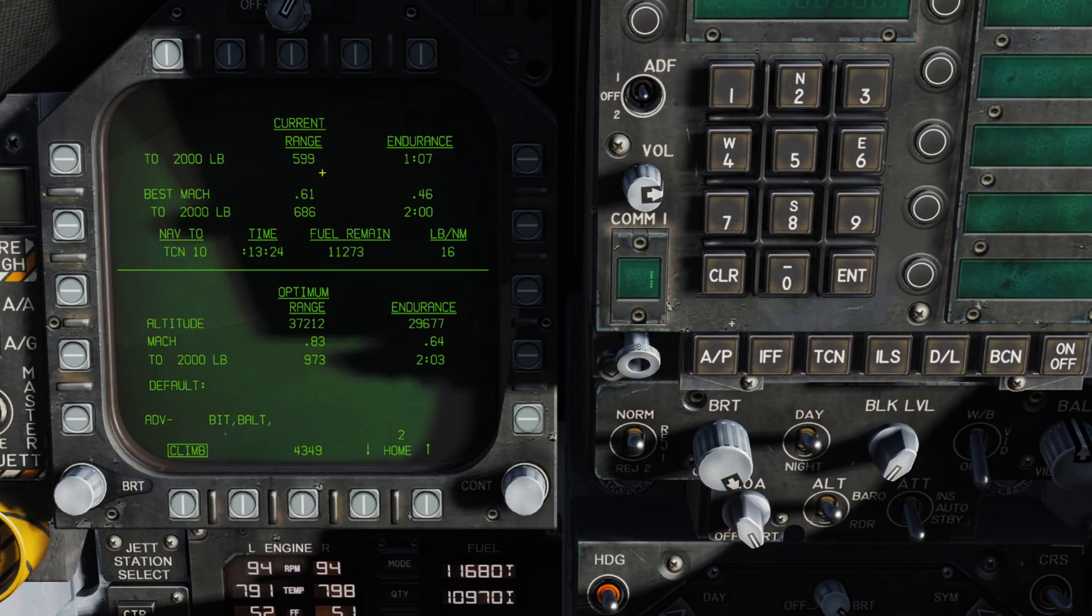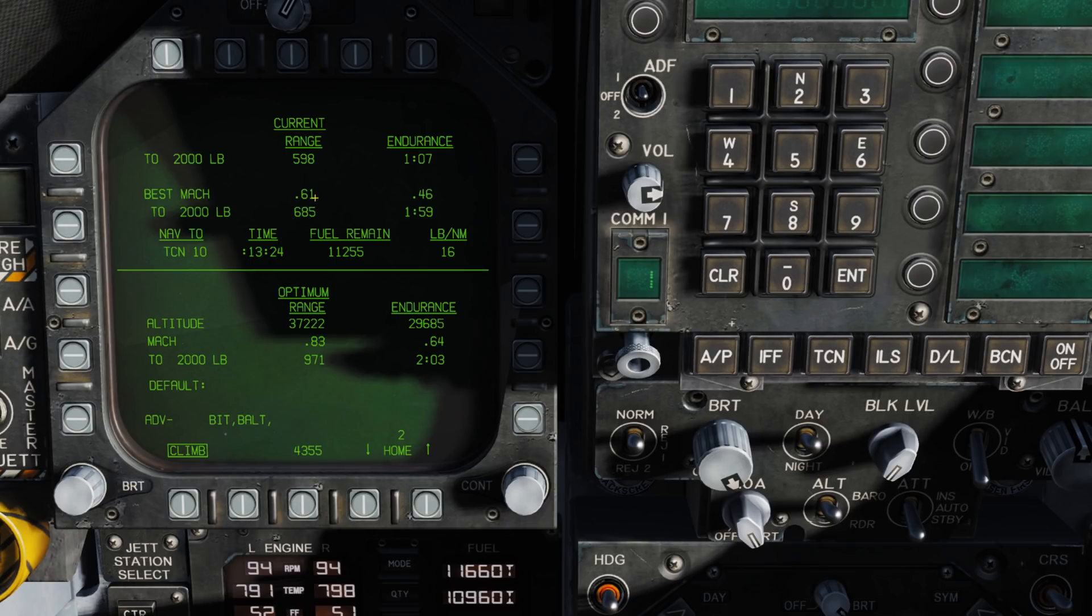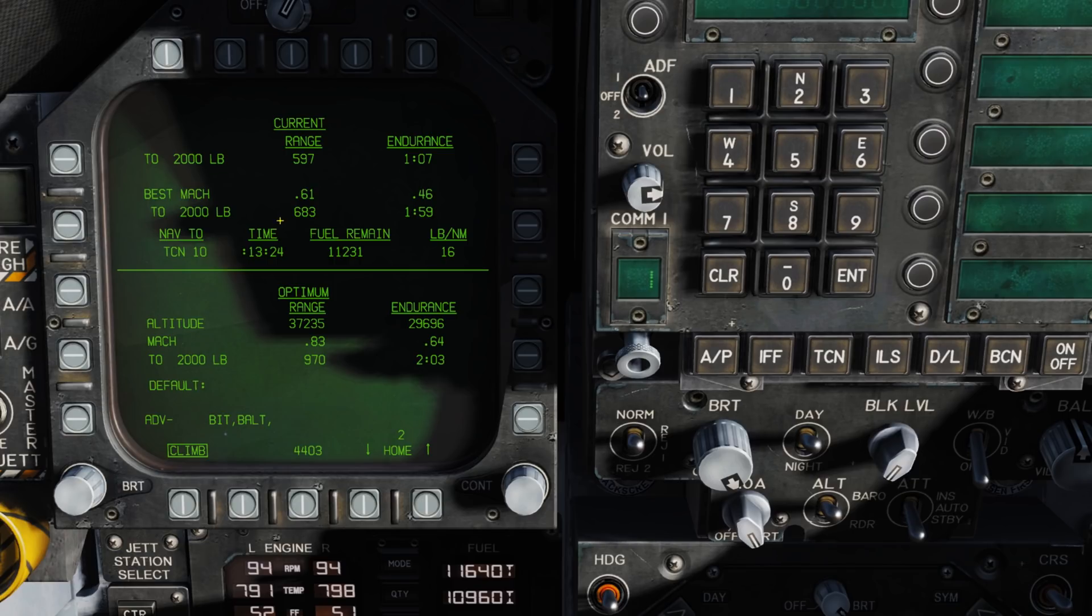Coming down, the optimal Mach for current range would be 0.61. If we hold 0.61 Mach at the current altitude at 2,000 pounds of remaining fuel, we can fly out to a range of 683 miles.